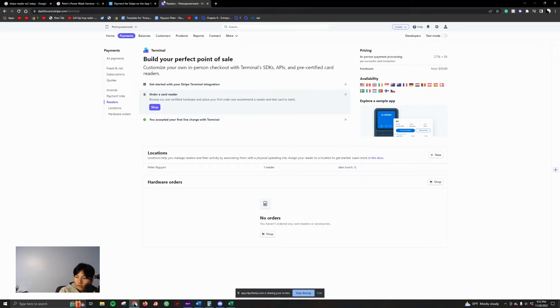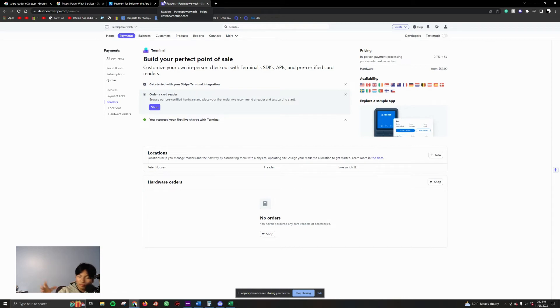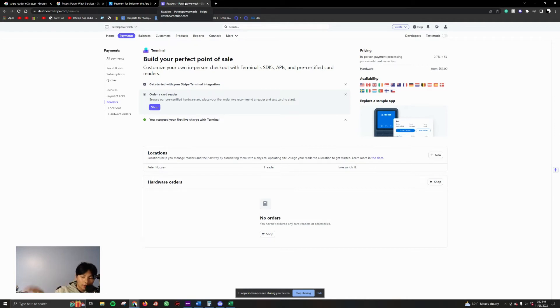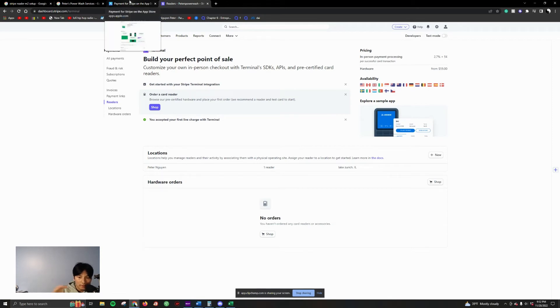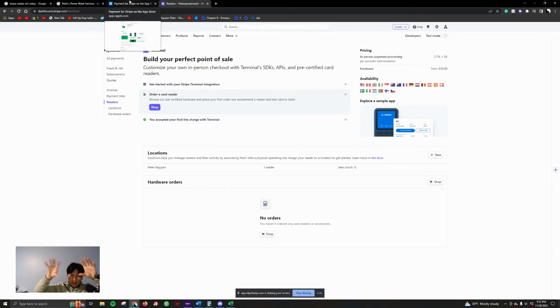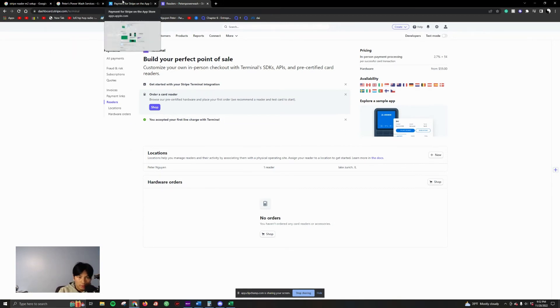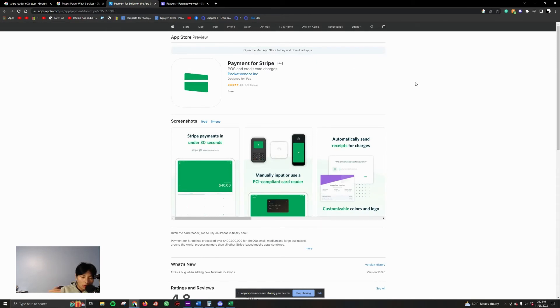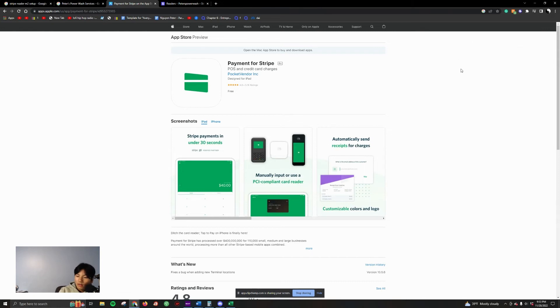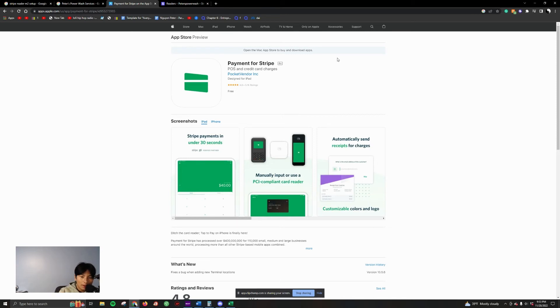From there, how to set it up - you need to go to the App Store and download an app. You need to use an app that is a point of sale. Basically it's an app that bridges the reader to Stripe. You need something in the middle. There's so many apps you can download, but this one right here is the most reliable. Go to the App Store right now, search up Stripe, and this will be the second app that will pop up.